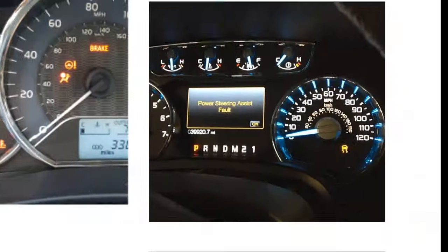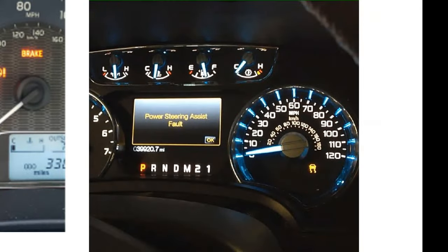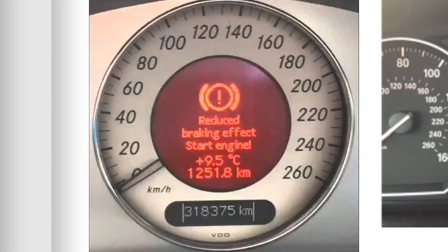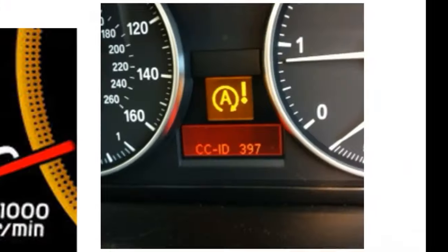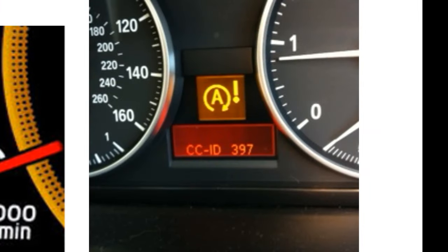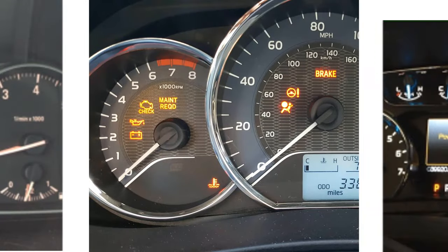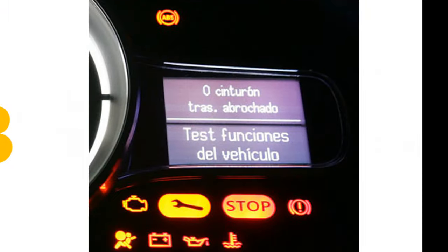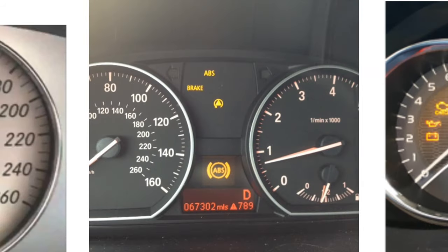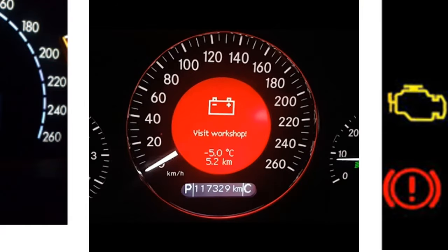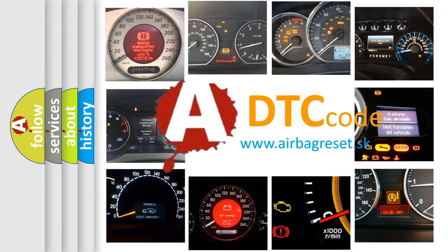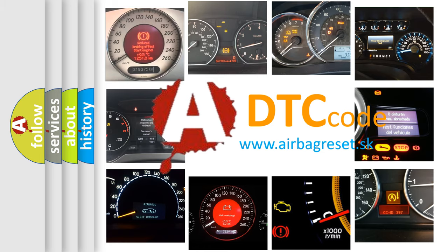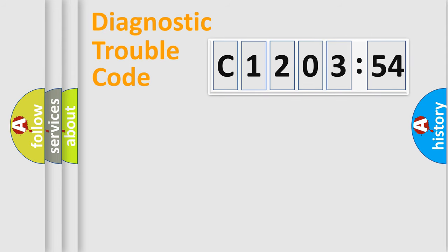Welcome to this video. Are you interested in why your vehicle diagnosis displays C1203-54? How is the error code interpreted by the vehicle? What does C1203-54 mean, or how to correct this fault? Today we will find answers to these questions together. Let's do this.